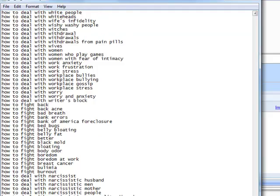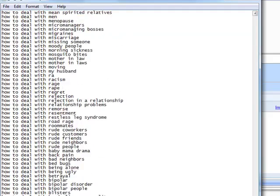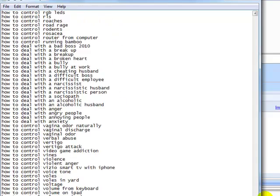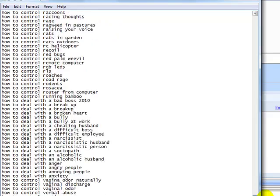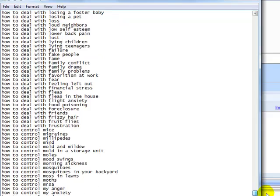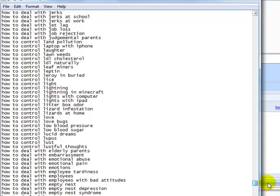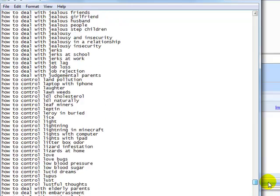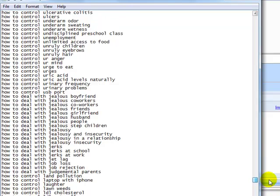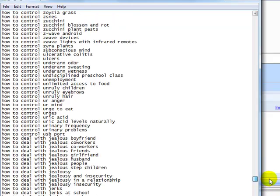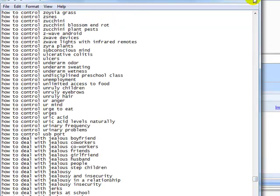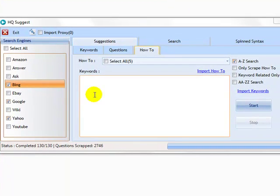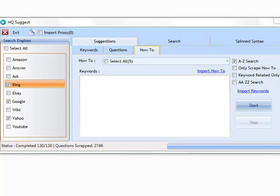And then we've got how to control, how to control dandruff, how to control depression, how to control diabetes, how to control diarrhea, how to control drinking, how to control drinking without quitting. So as you can see, we've got some great suggestions down here. And it's actually been fun going through the various niches that we can now look to target. So I'm sure you can see the value that this data holds.